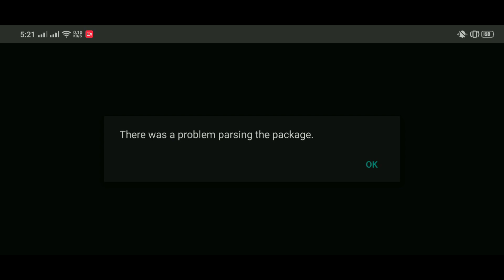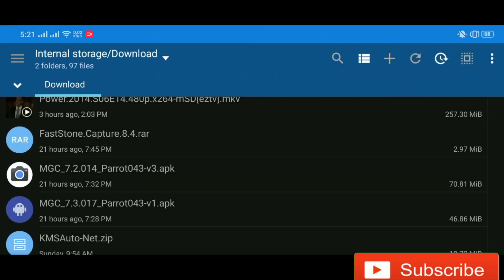You can easily install your Gcam 7.2 as we just did in the video previously, which is a very, very good option.